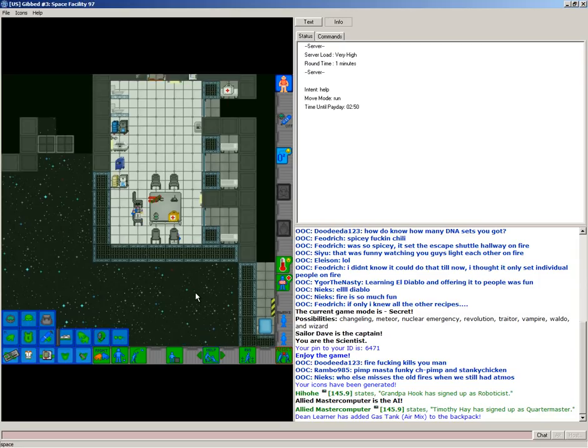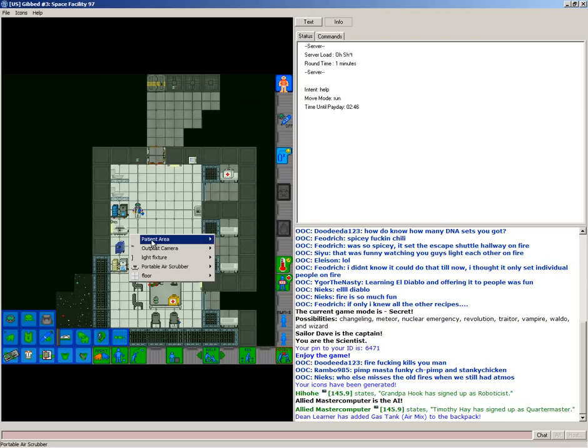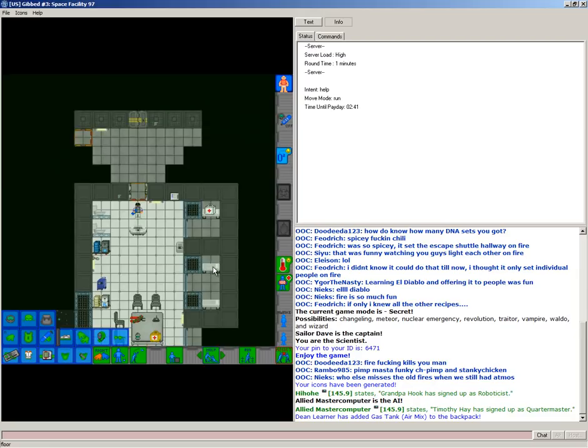Hey guys, Jake P here, playing some more Space Station 13, and we're scientists. The round's just started. And yeah, if no one's doing this already, I'm going to show you how to make a bomb, or how I make a bomb.